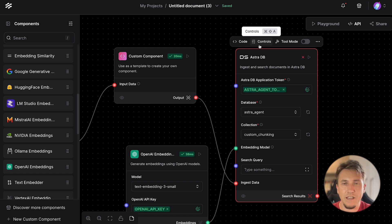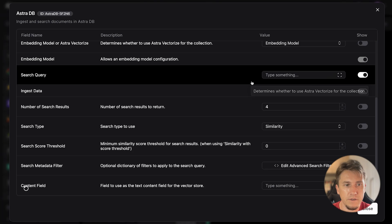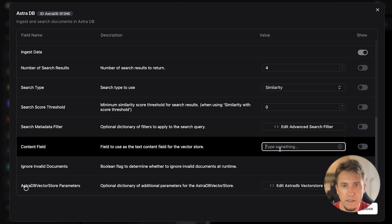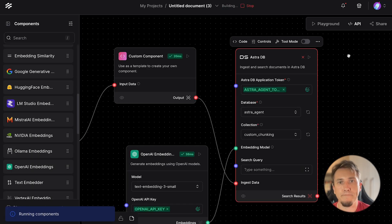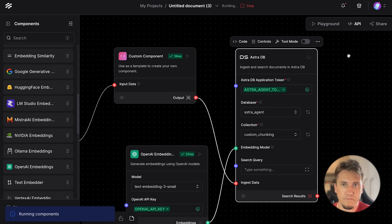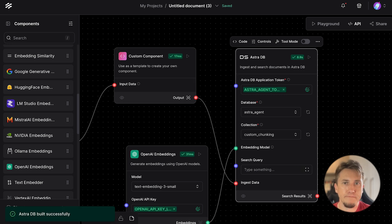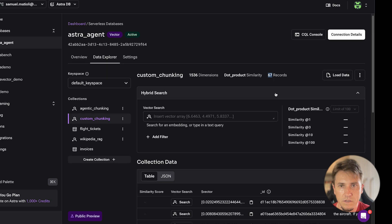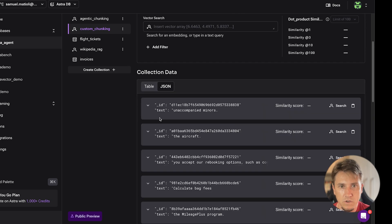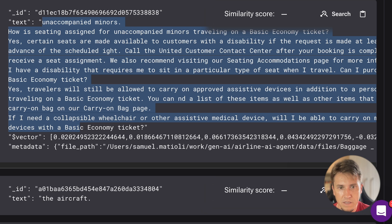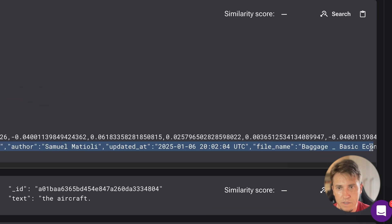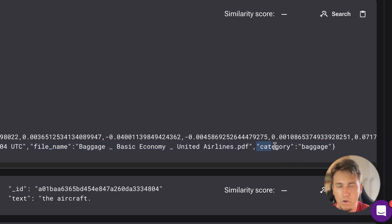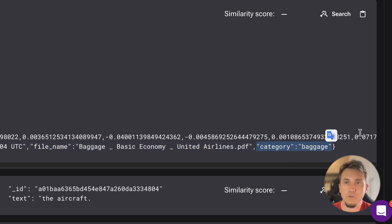As I changed the chunks, I need to tell the component which property holds the text. We can do that in the advanced settings and set the content field to 'text'. Let's run again. Okay, eight seconds. Let's take a look at the data. We have about six or seven chunks. We have the text and the metadata: file path, author, updated_at, file name, and category. All the metadata that we defined and enriched during chunk generation is already stored in Astra.